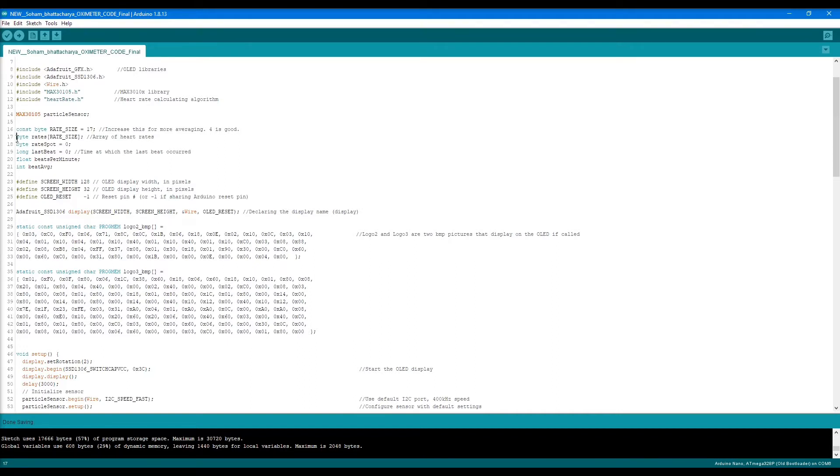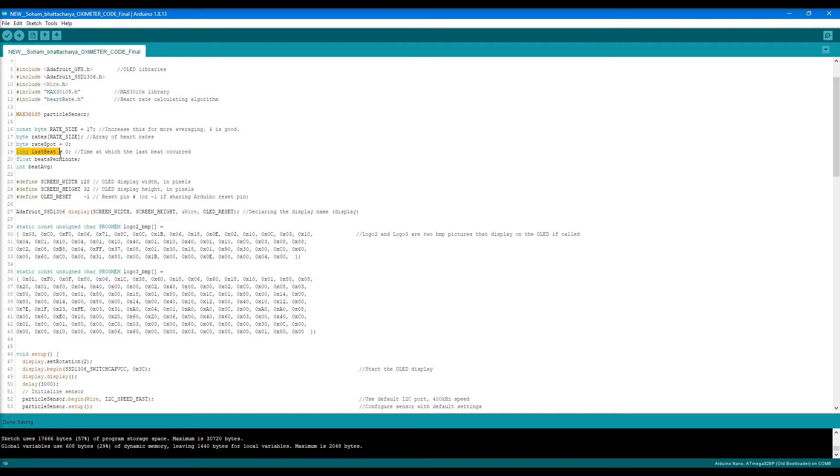In line 17 is the array which stores the heart rate. In line 18 is the heart rate spot initialized as zero. There's also last beat, initialized as zero. This variable assesses the time at which the last beat occurred, as defined here.